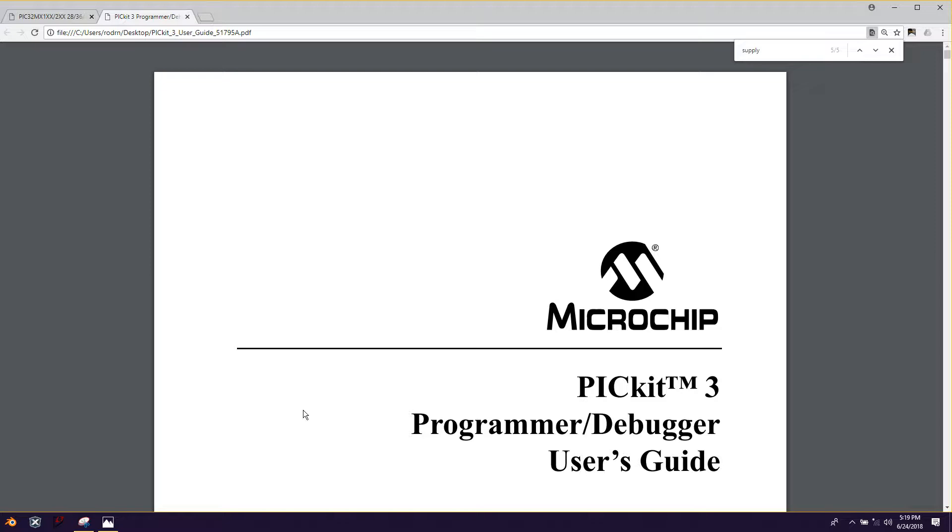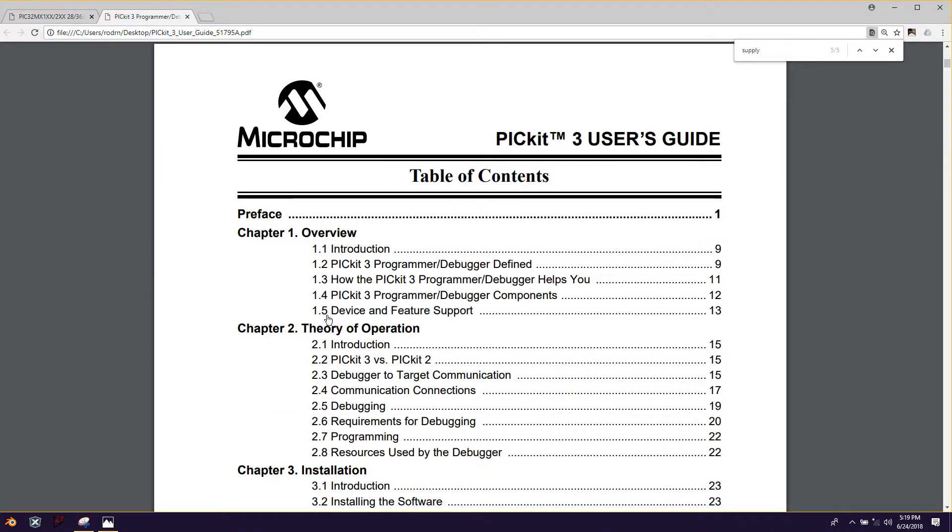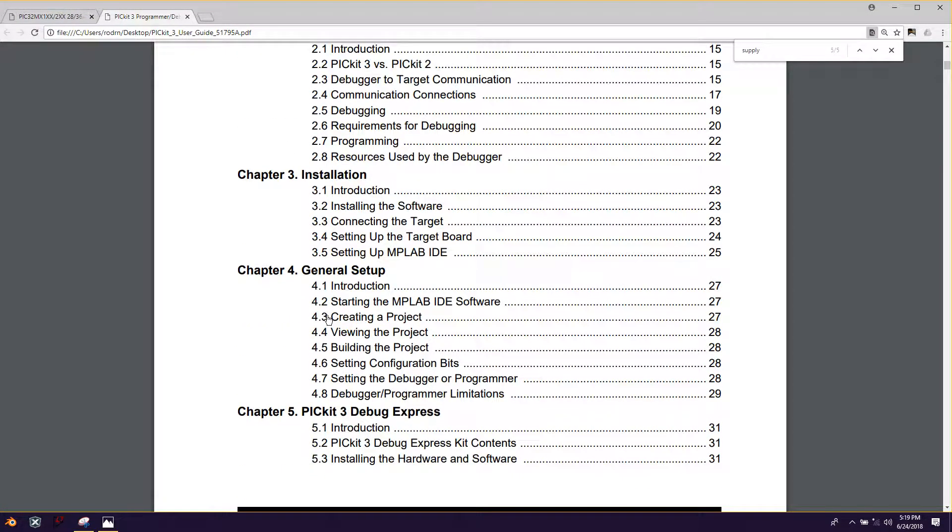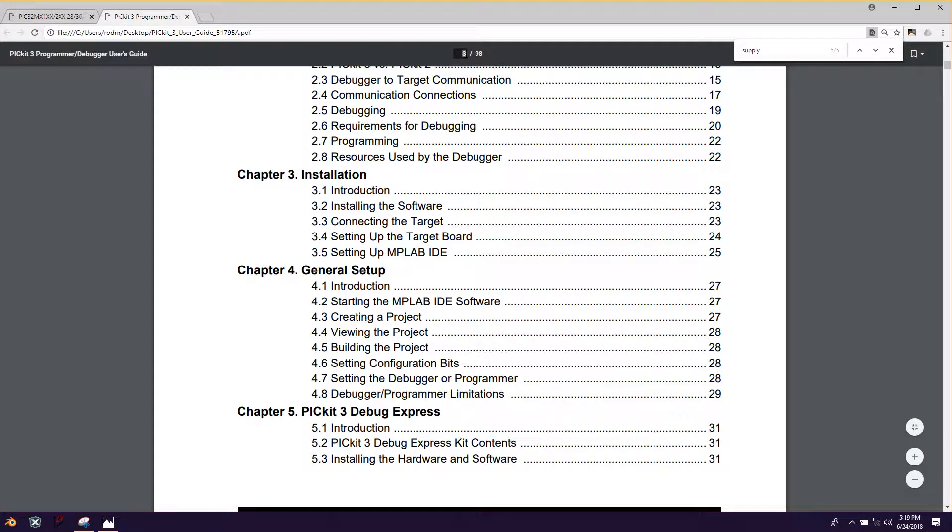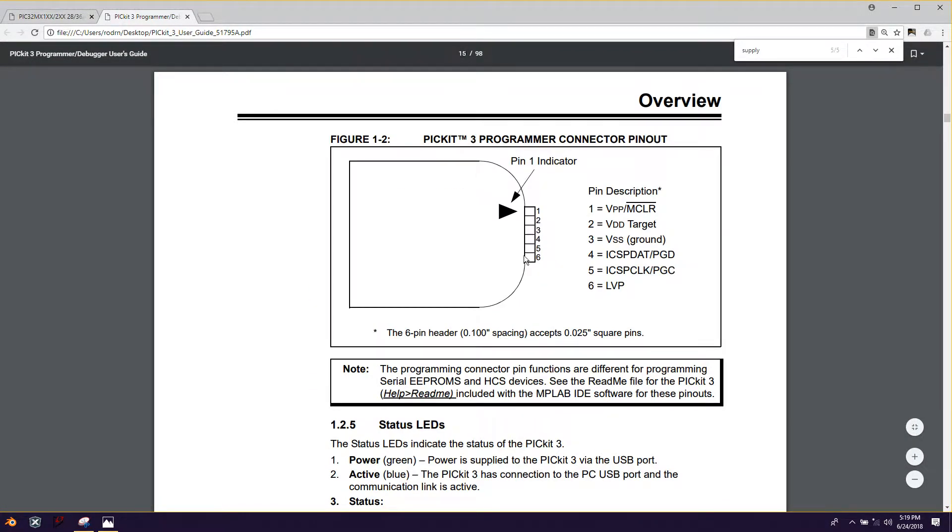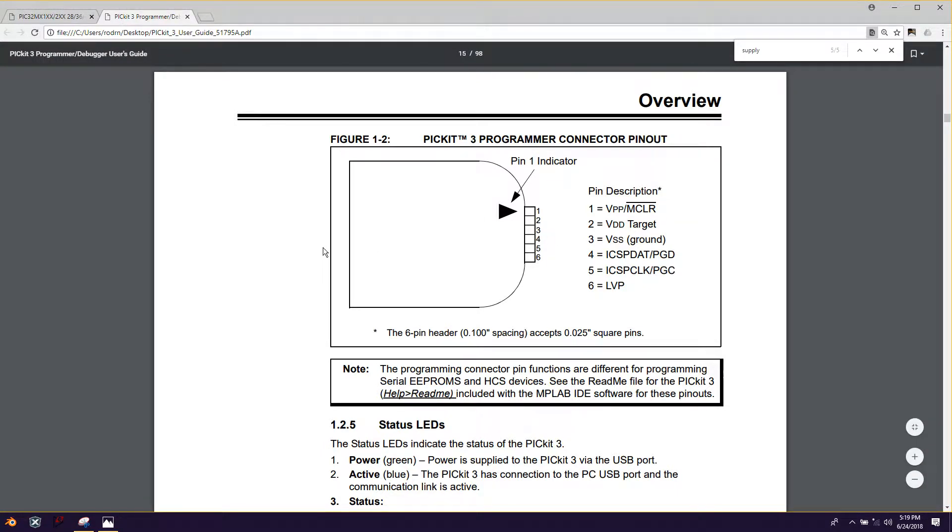So for this document, all the relevant information we're going to be looking at for today's video are on page 15. So if I go to page 15, we get this nice pinout. Let's look at this pinout real quick.